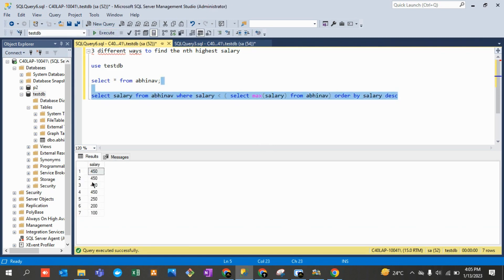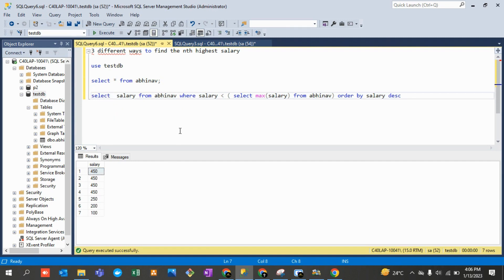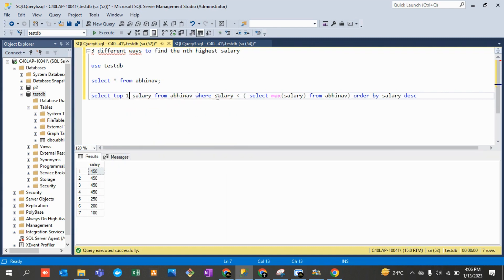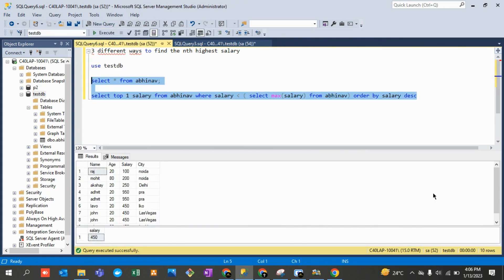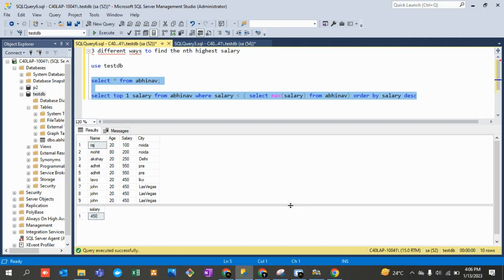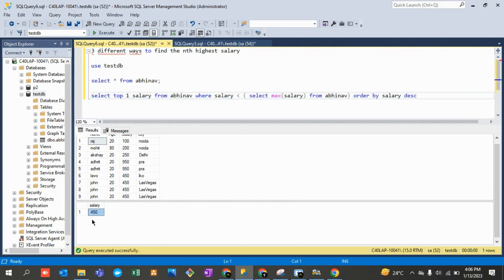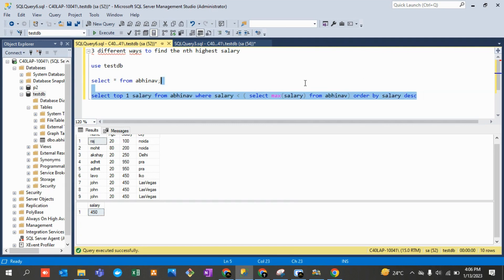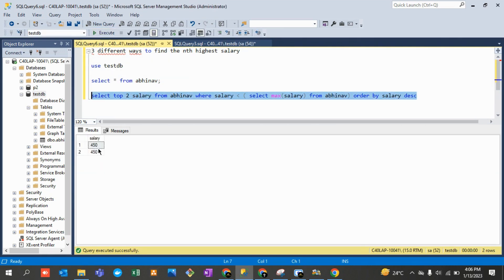Using the TOP command, we cherry-pick the top value. So the final query is: SELECT TOP 1 salary FROM table_name WHERE salary less than (SELECT MAX(salary) FROM table_name) ORDER BY salary DESC. This gives the second highest salary, which is 450. However, this exact logic gets tricky for third or fourth highest due to duplicate records.